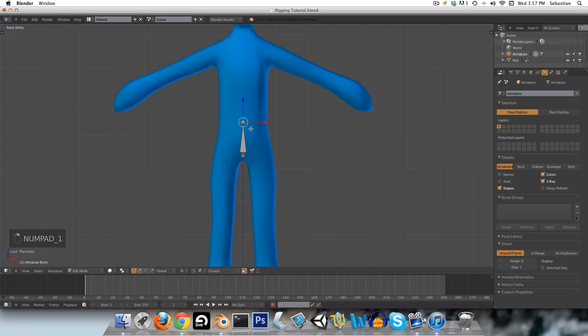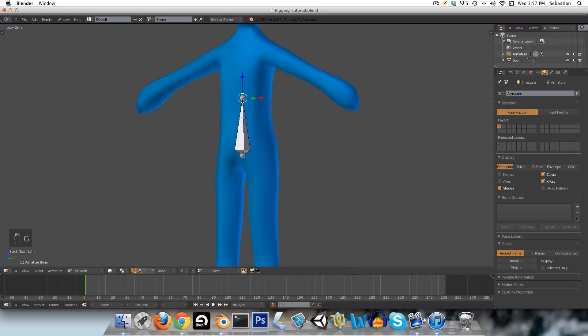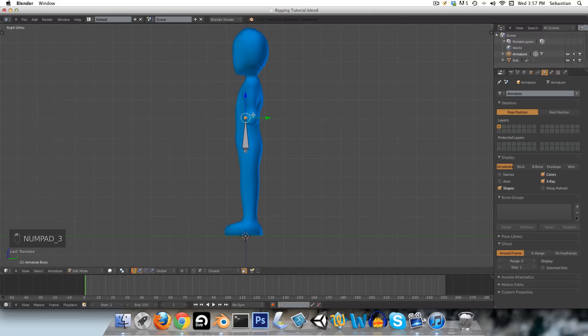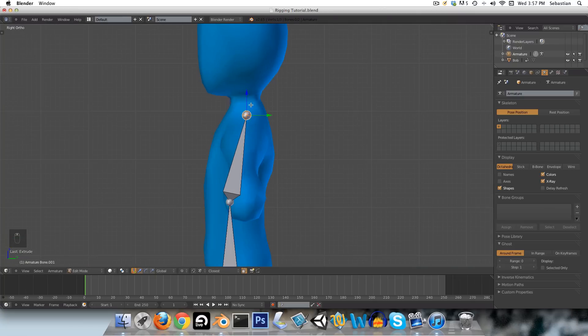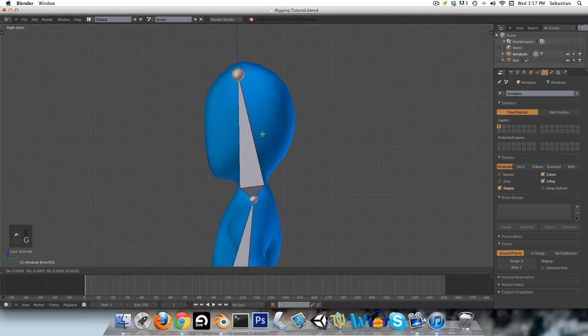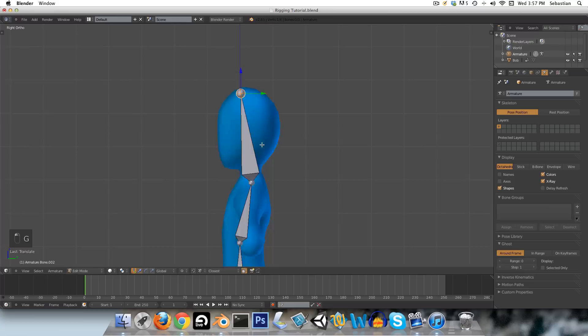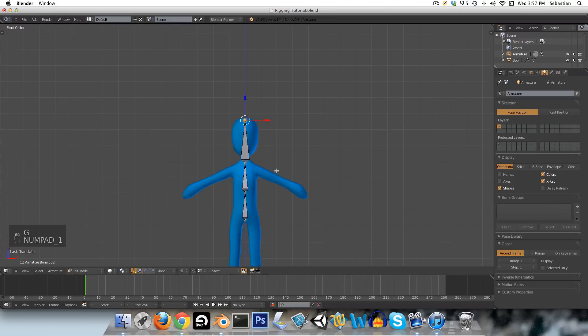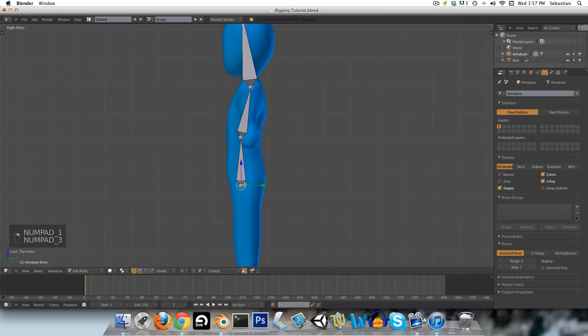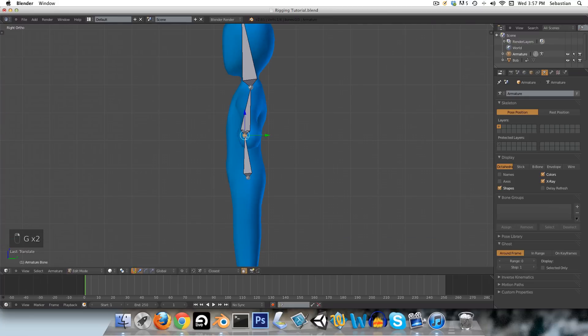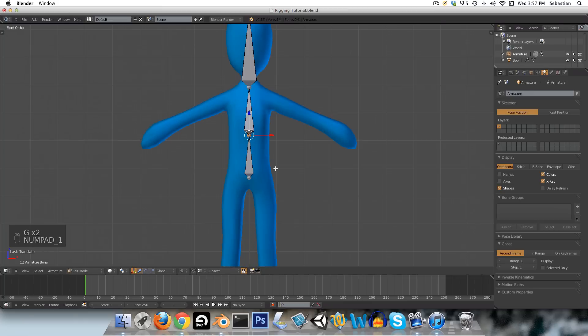Now, we're going to drag this up to the chest area here and extrude once more to the base of the neck and then you can have a neck bone if you like, but I'm just going to go straight up to the head over here and from side view I will just bring this to about the centre.